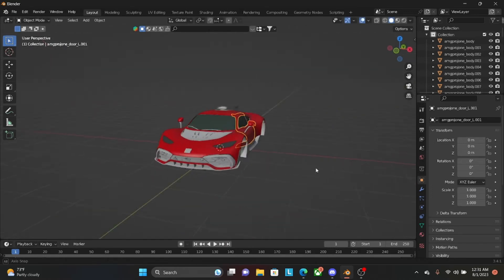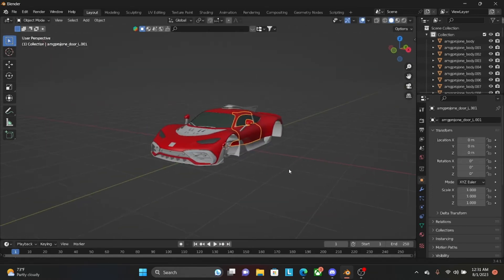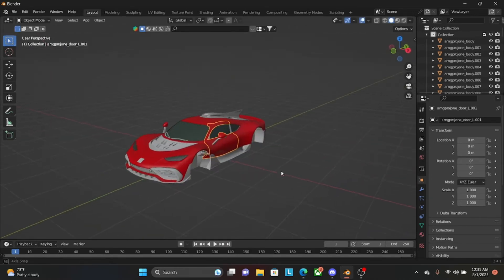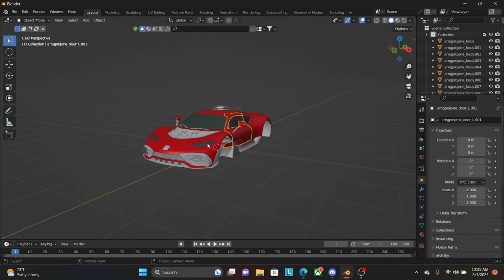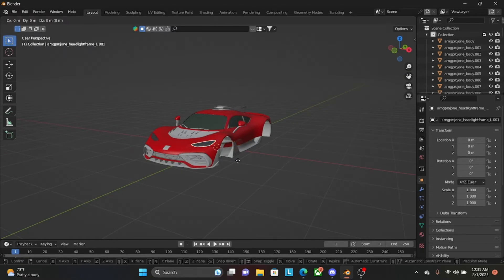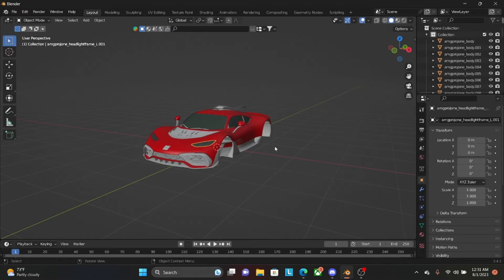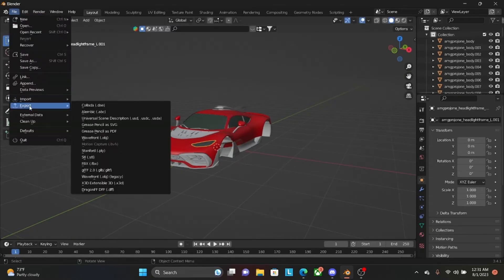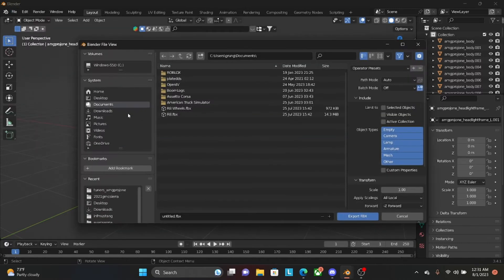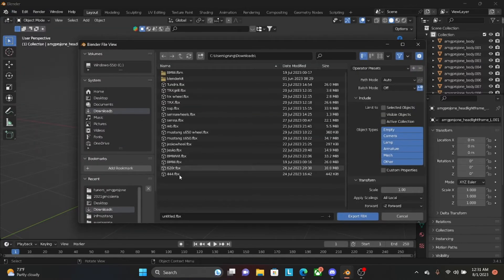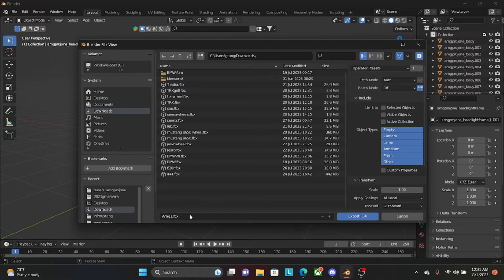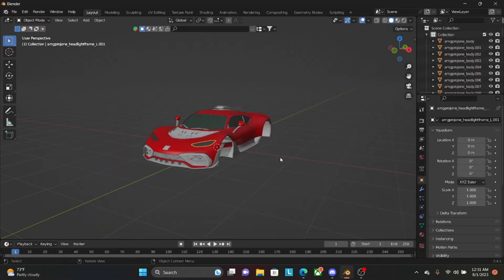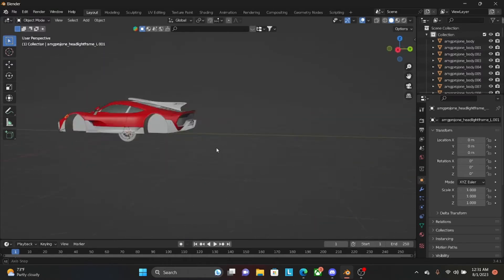Okay. So now you have everything separated by Material. So now if you want to export it, if you're going to import it to Roblox, you're going to File, Export, FBX. Then you're just going to save it by the name. AMG1. Export FBX. And now let it load. That's it.